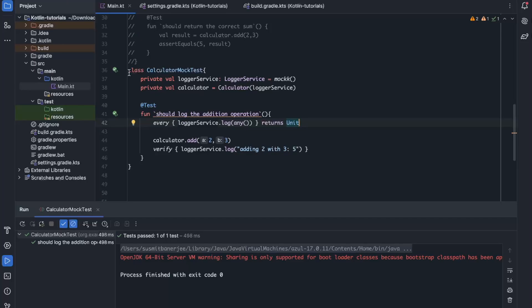JUnit and MockK together provide a powerful combination for testing Kotlin applications. With JUnit you validate the logic; with MockK you isolate the dependencies. Mastering these tools will help you build reliable, maintainable applications. Remember: the time spent on testing is time saved on debugging. Feel free to ask questions in the comment section and let me know if you're finding these videos helpful. Use these techniques in your day-to-day coding patterns. That's it for today — until next time, keep coding, keep testing, bye!